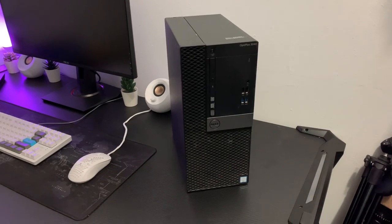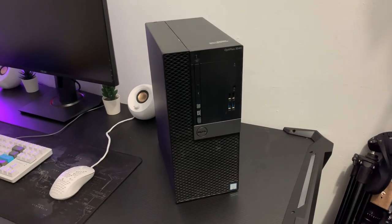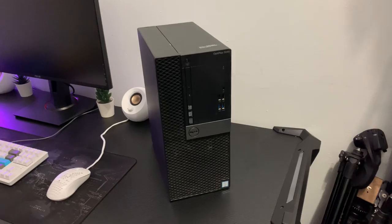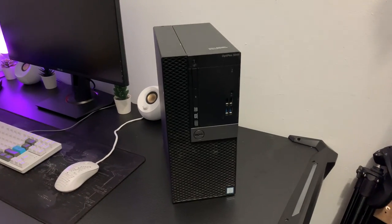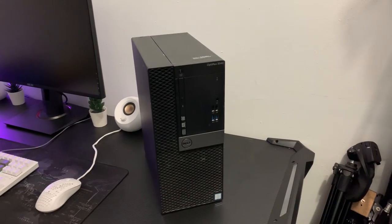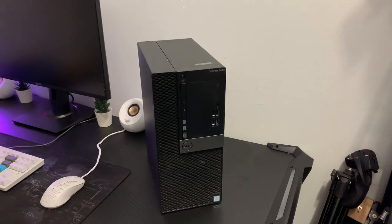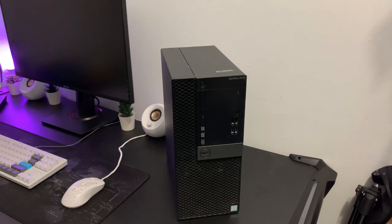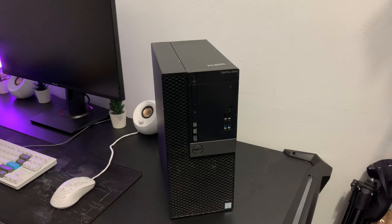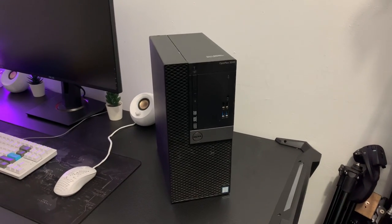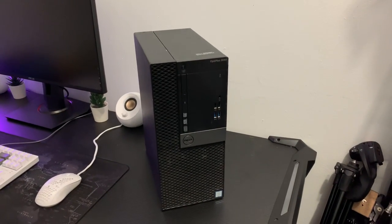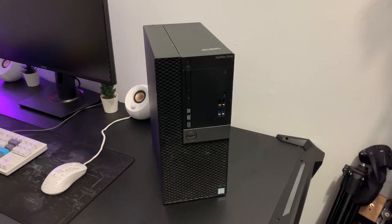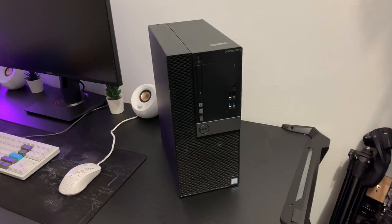So basically what happened, my next door neighbor bought a brand new PC and they didn't know how to set up, so they asked me if I can help them. I did help them set up their new Dell PC. They had this old OptiPlex 3040 just laying around and they're like, can you please take this PC because we don't have any use for this one.